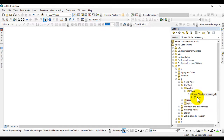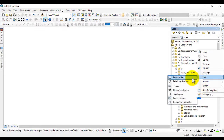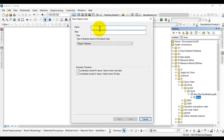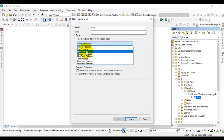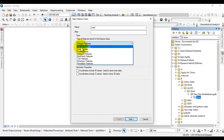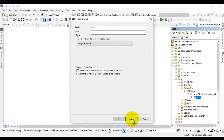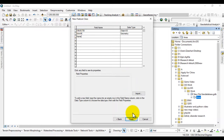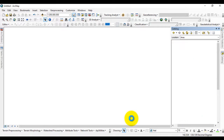The feature dataset is now created. Click on the feature dataset, go to New, and create a Feature Class. Name the feature class 'land' and choose the feature type as Polygon. Click Next, and then Next again. Here is the attribute table of the feature class; give it a name and click Finish.